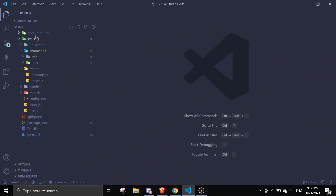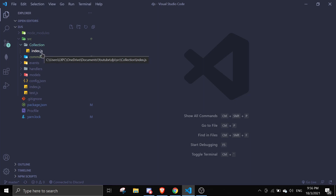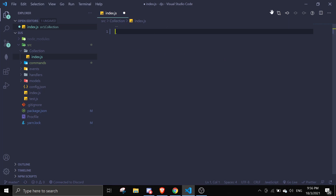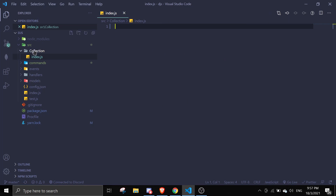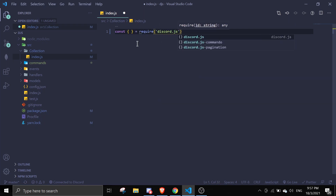In your project directory you should see all these folders. The folder you're going to need is a 'collections' folder — if you don't have one, just create one. Then inside it you're just going to put an index.js. So create the collections folder if you don't have one and create an index.js in it.